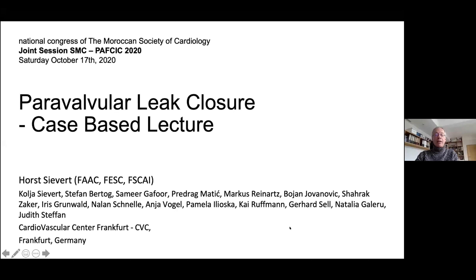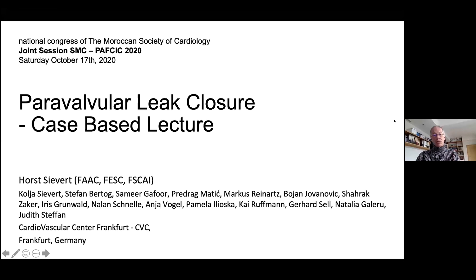Thank you very much for this introduction. An expert in everything means I have no idea of anything. This is about Paravalvular Leak Closure, and when I saw the title, I thought the best thing is to present a case which guides you through the steps of the procedure and also highlights the problems we are encountering with this procedure.